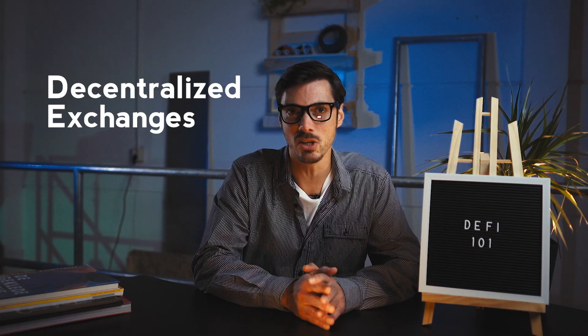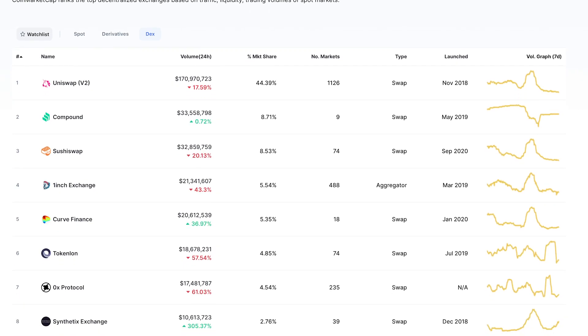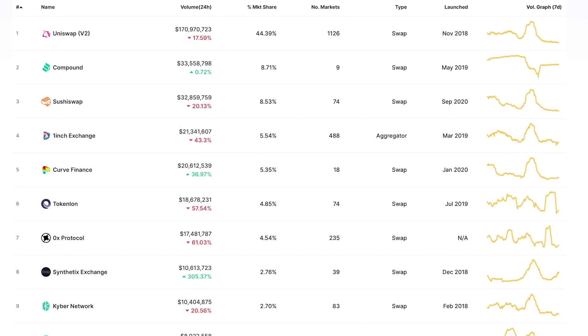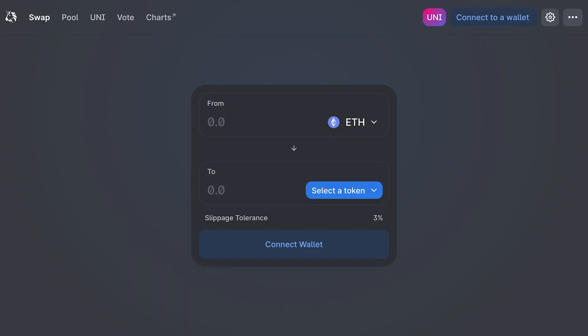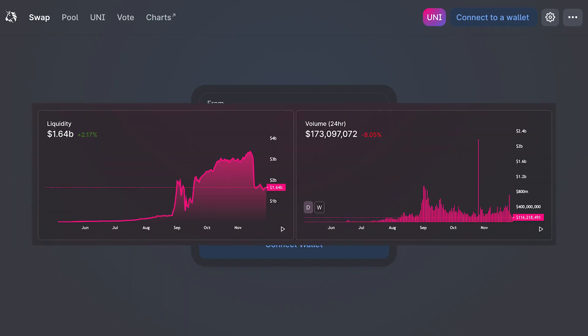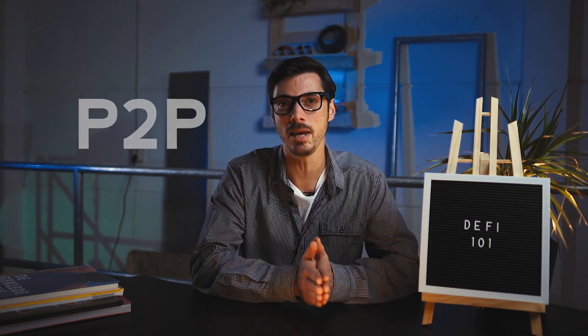Next up, we have trading. In DeFi, trading happens on decentralized exchanges, or DEXs. A DEX allows buyers and sellers to agree upon a price and exchange assets. Uniswap is one of the most popular DEXs, with over $250 to $500 million in daily trading volume. The best part of a DEX is traders don't have to trust anyone to hold their assets — it's a peer-to-peer exchange where you are always in control of your assets.